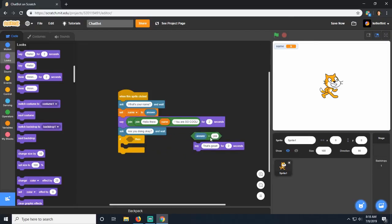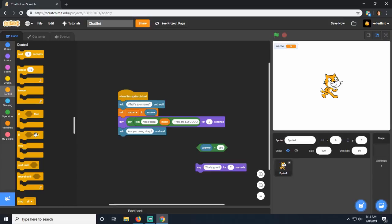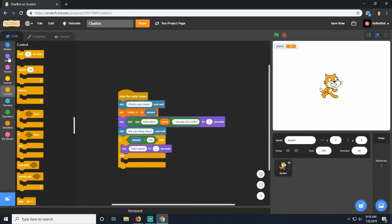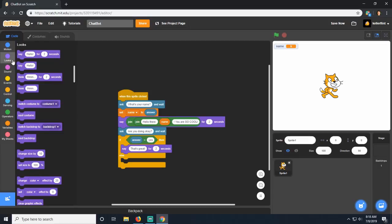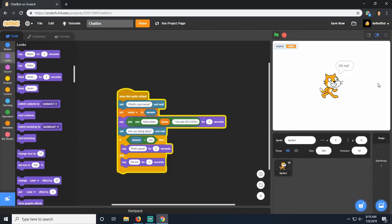A lot of the time we actually want him to do something if the answer isn't yes. If the answer is yes he responds, but if the answer is no he just doesn't - that doesn't make sense. So I'm going to get rid of that if statement and instead use an 'if else'. If the answer is equal to yes we're still going to say 'that's great', but if it isn't, we grab another say from looks and say 'oh no' for two seconds. Now when I click start and say I'm not okay, he does something different.